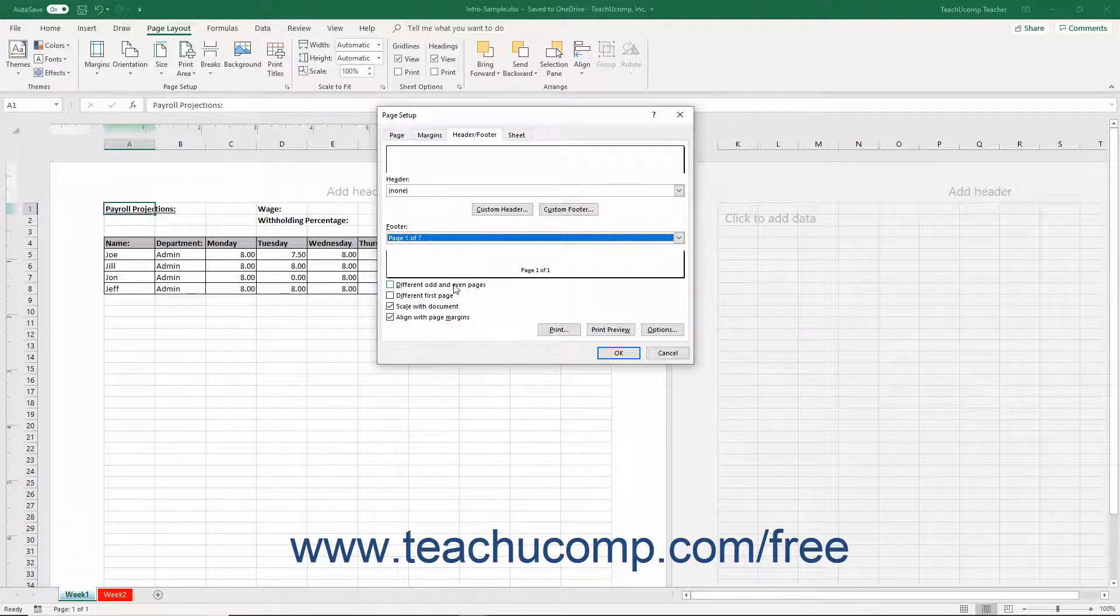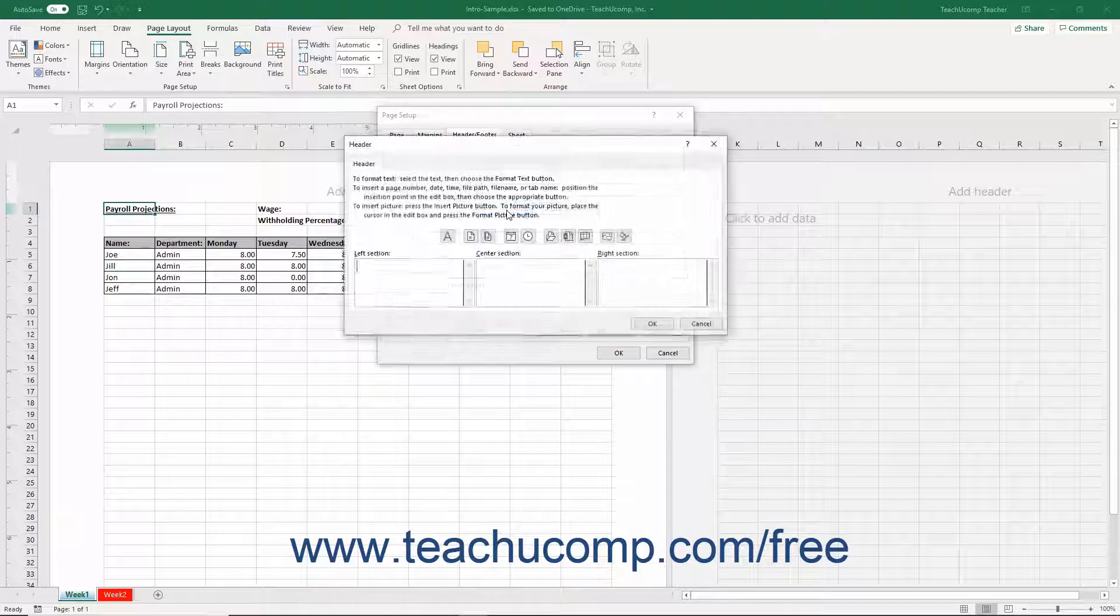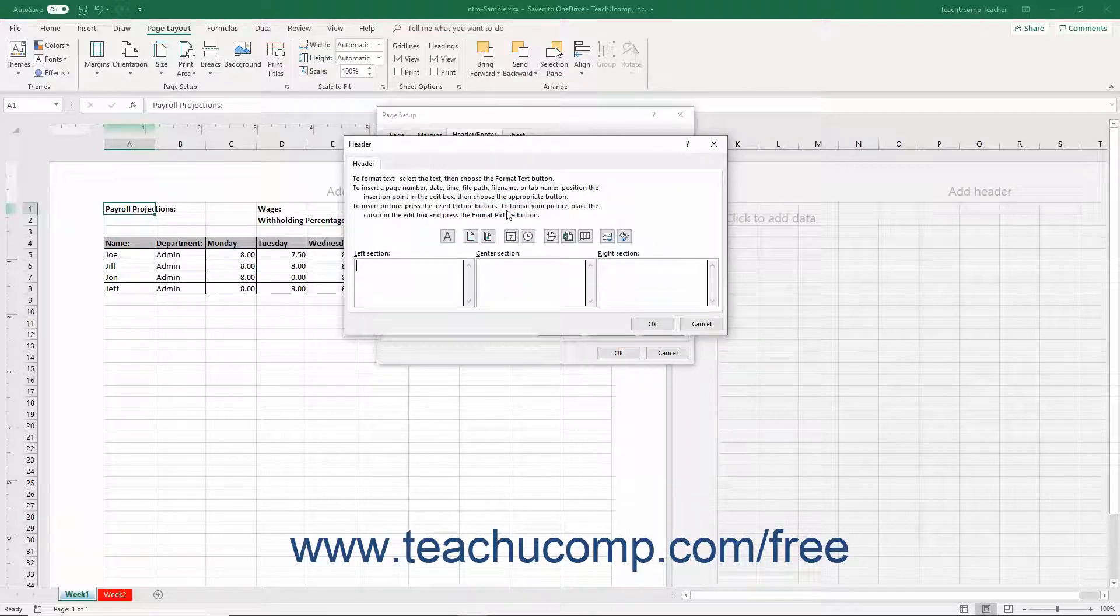Alternatively, to create a custom header or footer into which you can type your own data, click either the Custom Header or Custom Footer buttons to open either a Header or Footer dialog box.